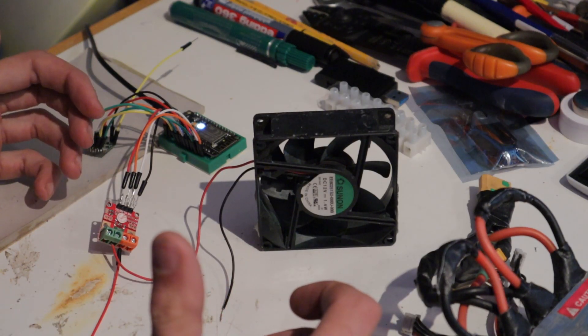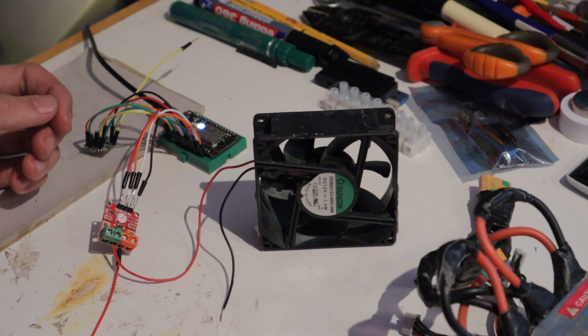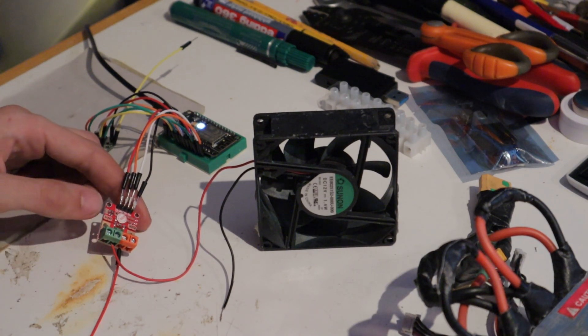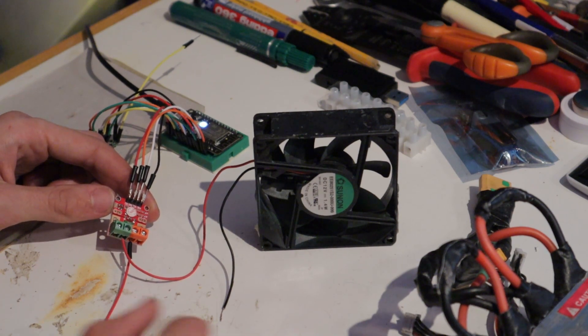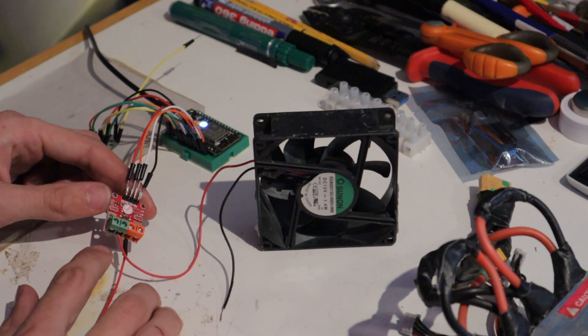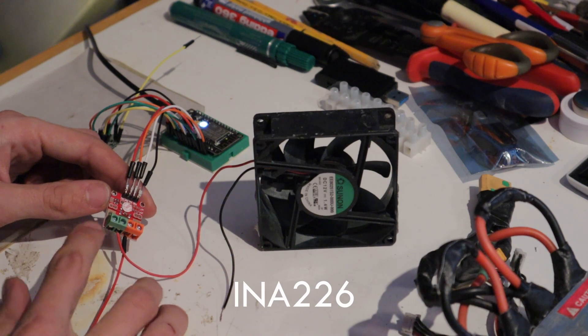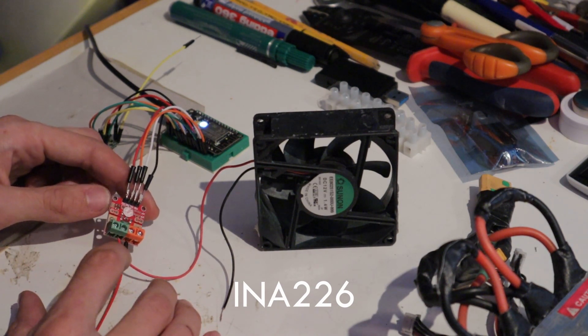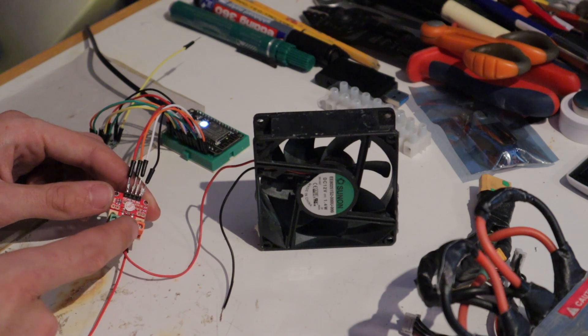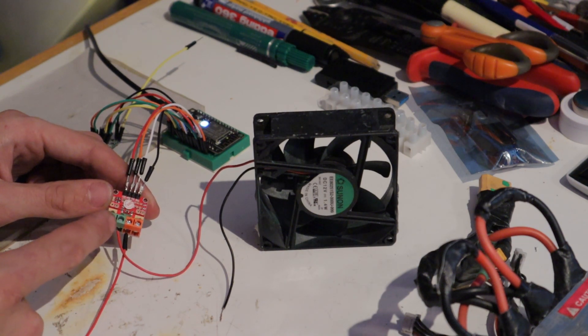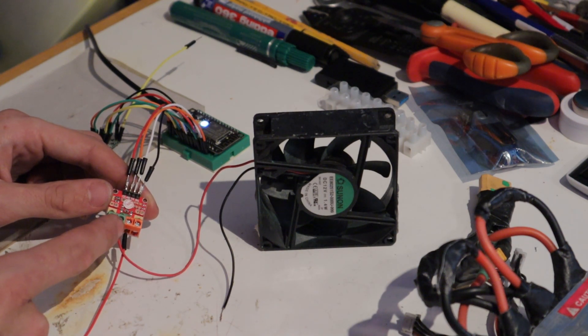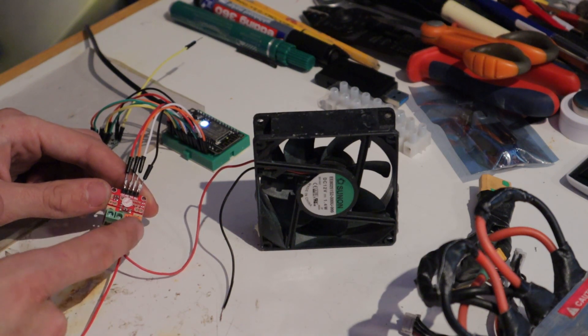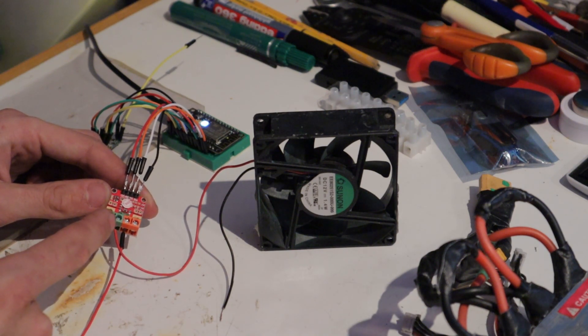So, this is the equipment that we're going to use to measure the power output of the wind turbine, with the most important part being this little red board over here. This is a so-called INA226 module, and it's capable of measuring electric current and voltage. As you can see, it's got four screw terminals on it. These two in the middle are for measuring electric current, and these two on the outside are for measuring voltage.